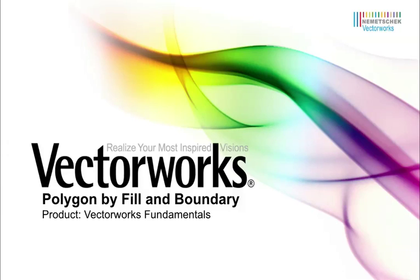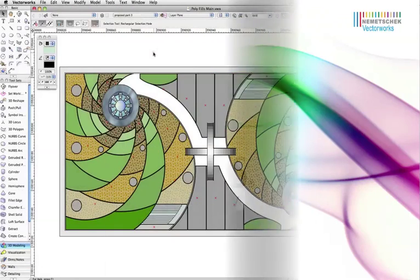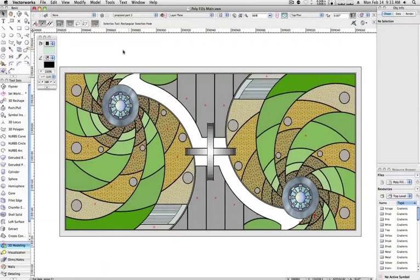By default, the Polygon tool draws like most other tools. You'll start a line, single click to set a vertex, click and drag to create a curve, and then double click to stop drawing.